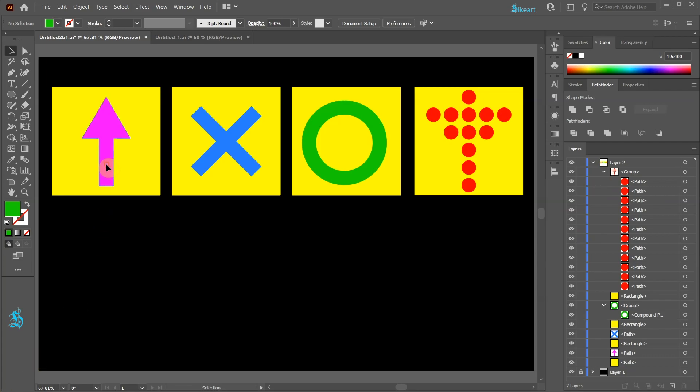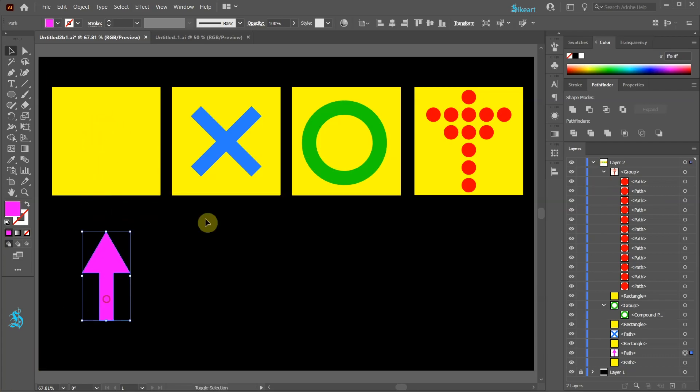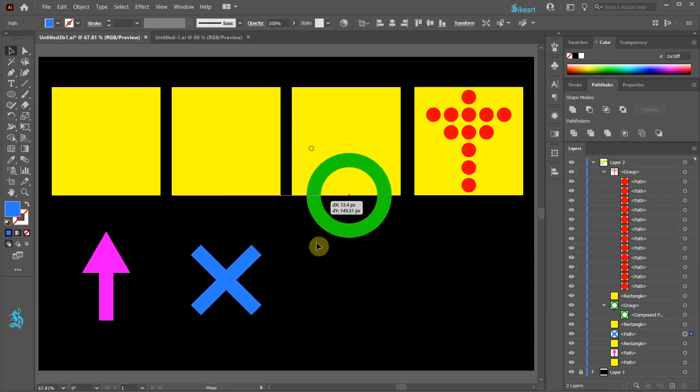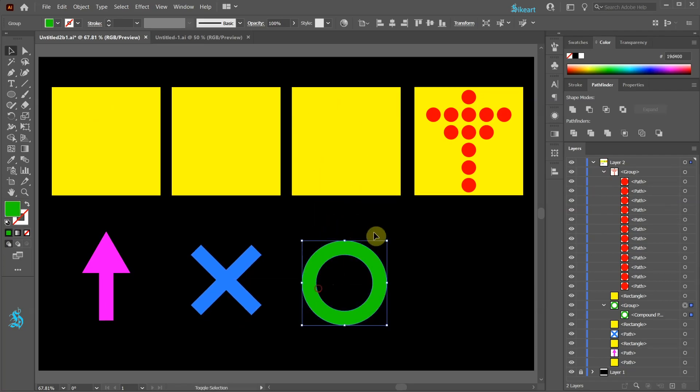The arrow shape, the cross shape, the ring compound path and a group of red circles.